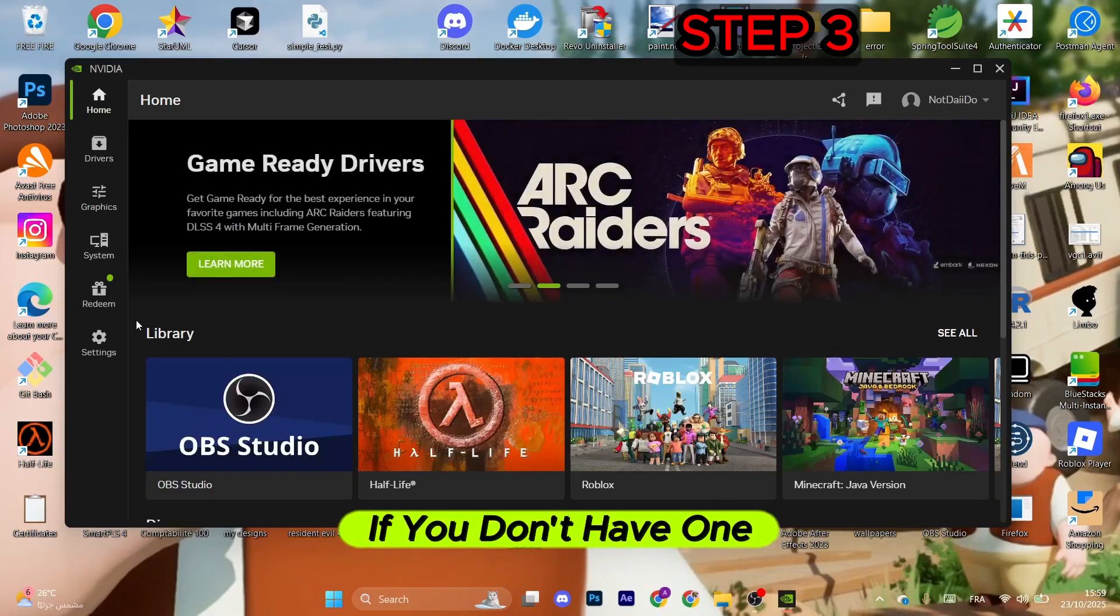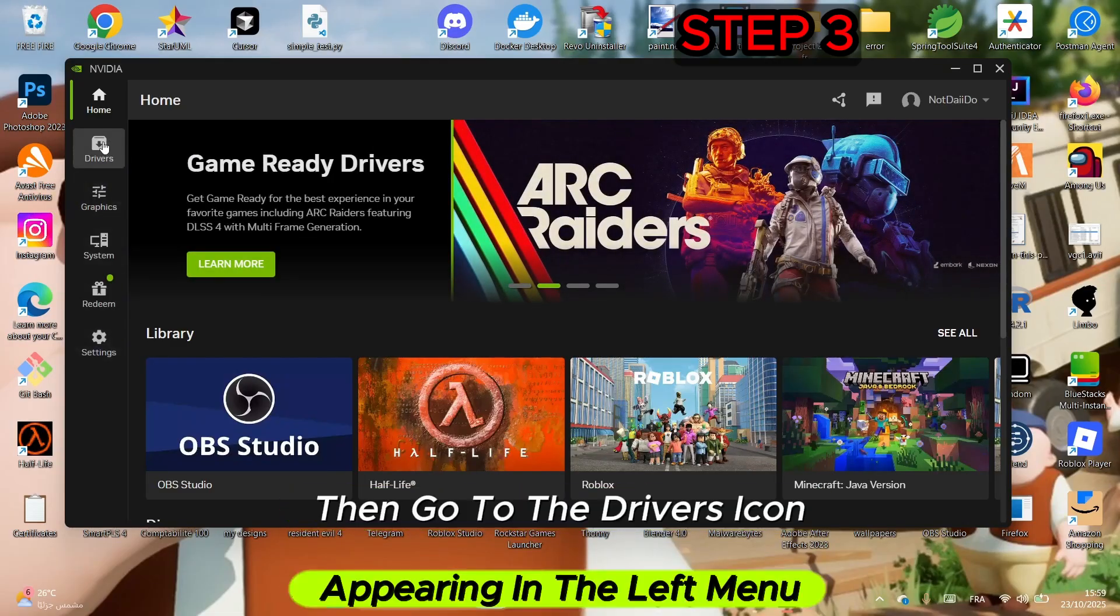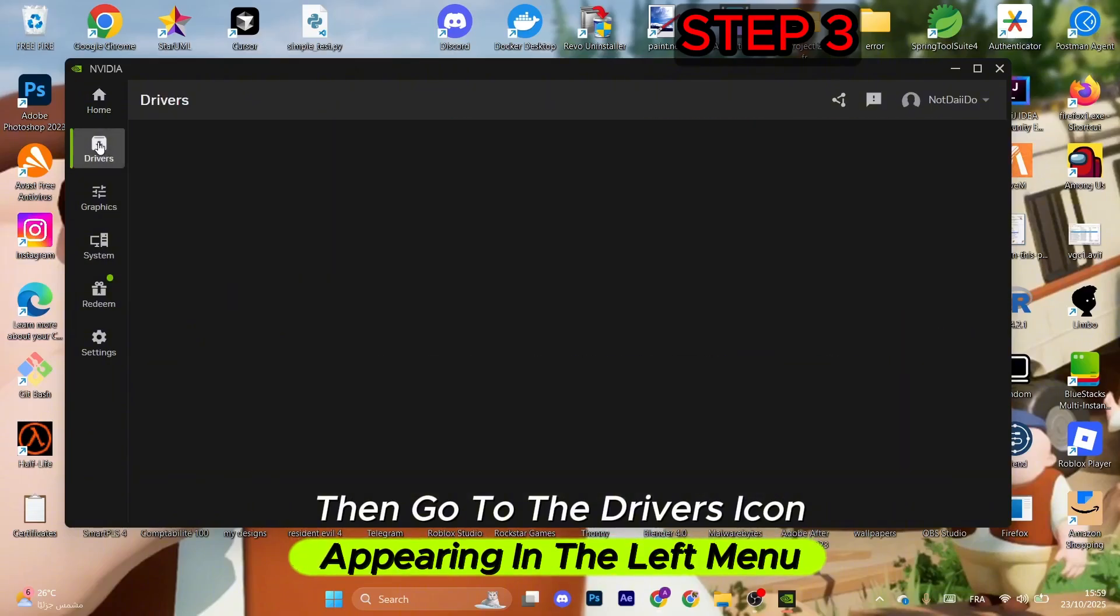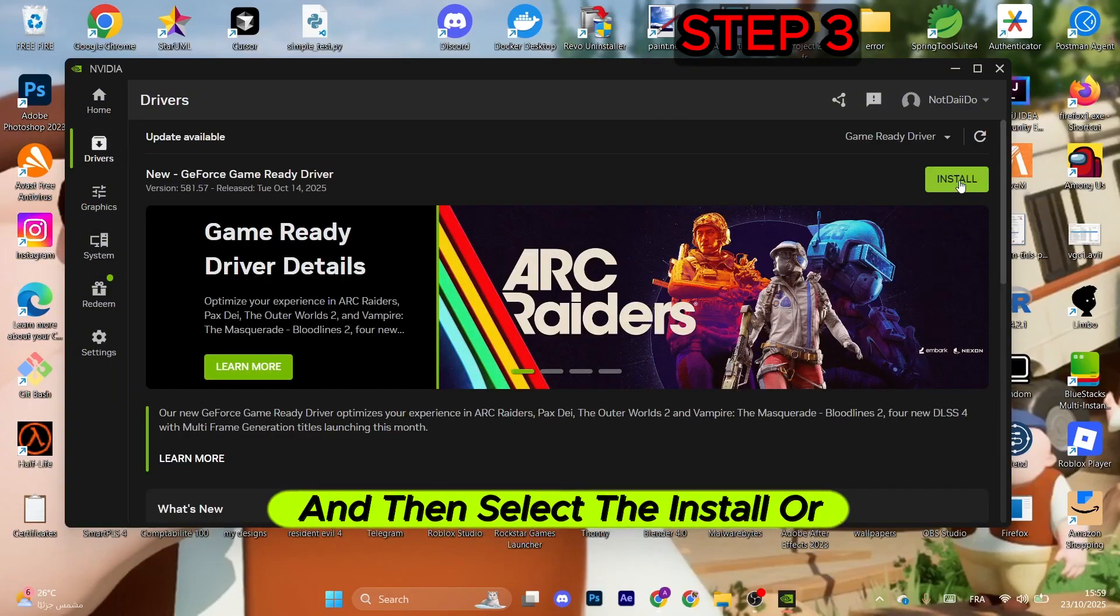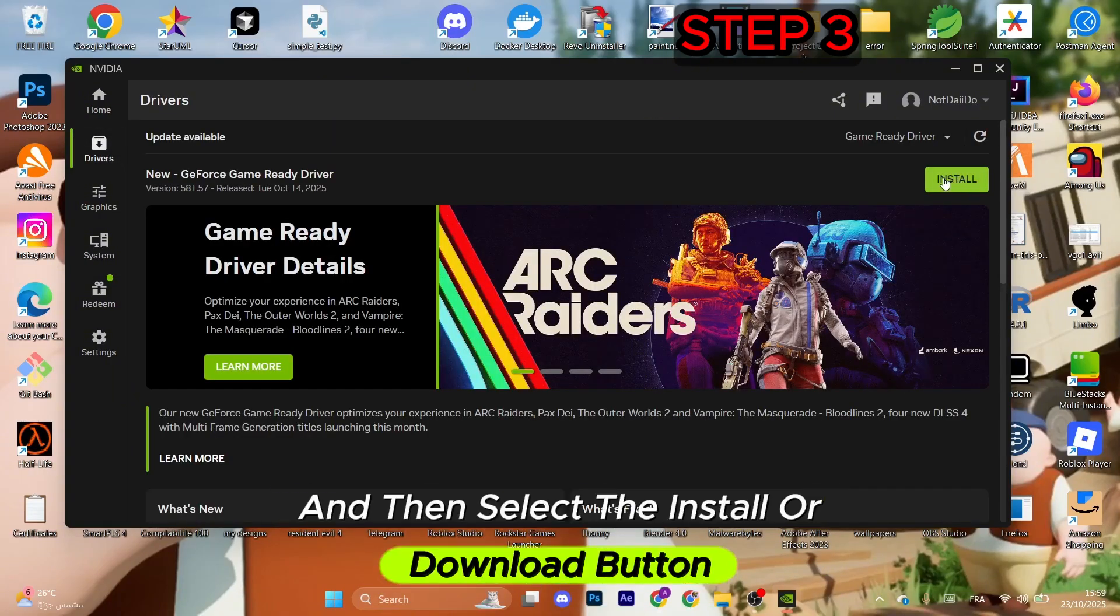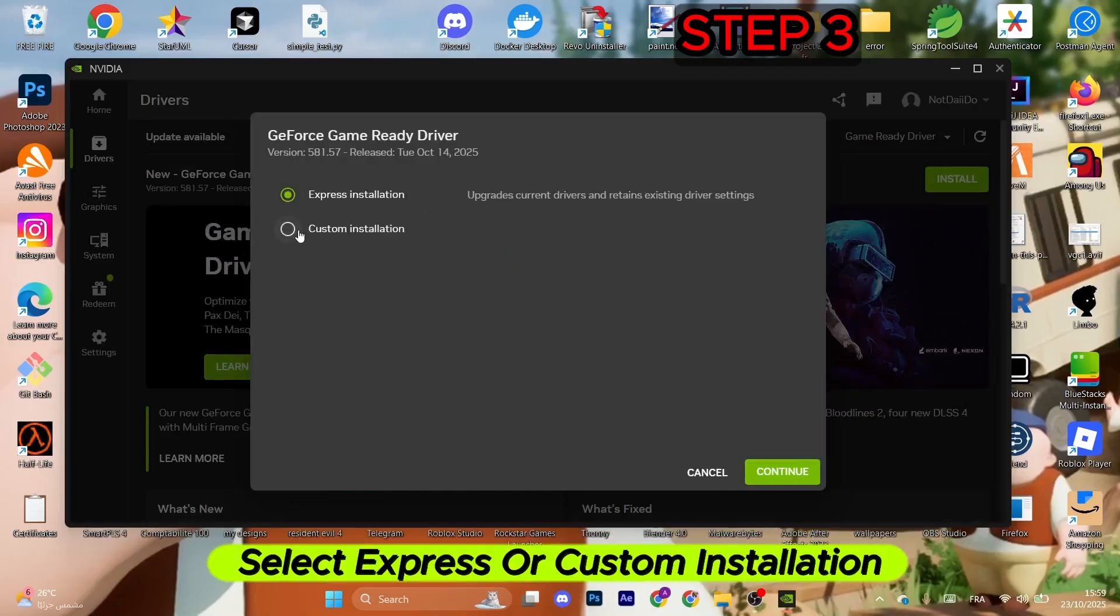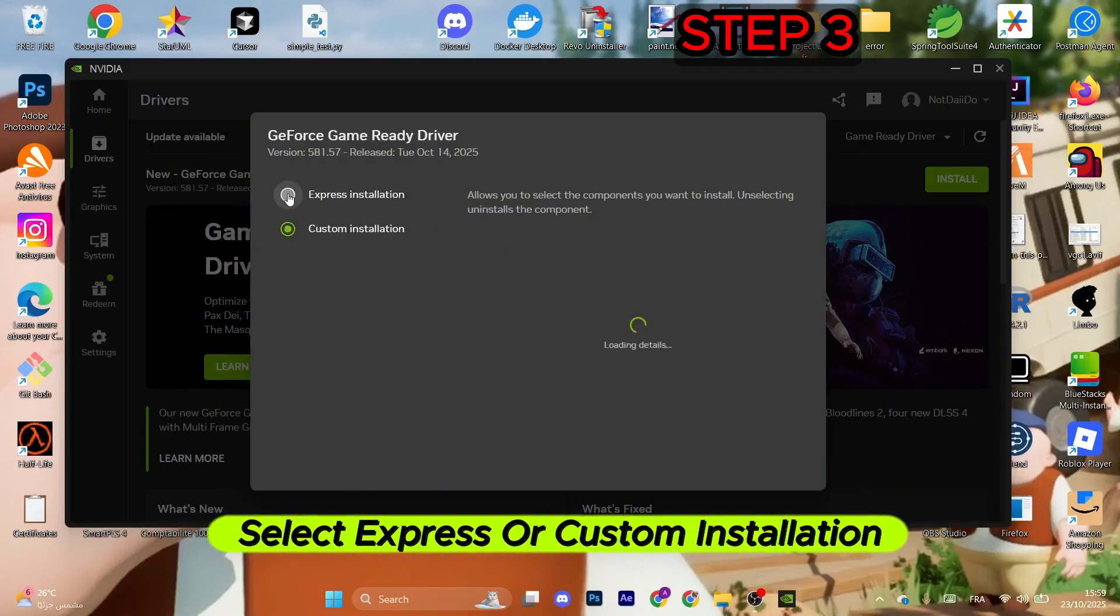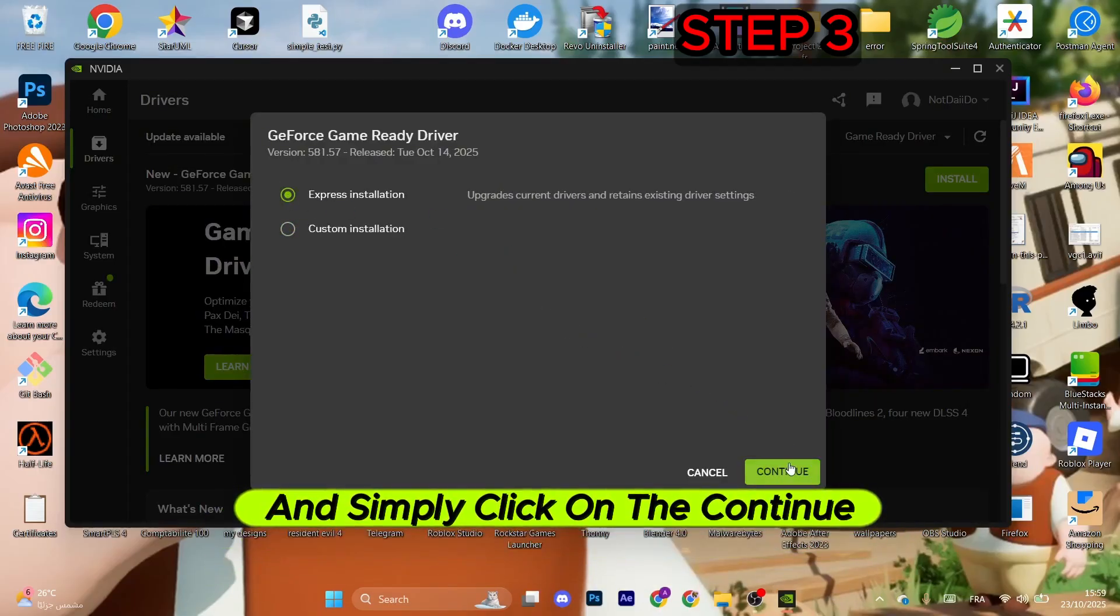This will open, so make sure to sign up with an account if you don't have one. Then go to the drivers icon appearing in the left menu, click it, and select the install or download button. After that, select express or custom installation and click on the continue button to update your driver.